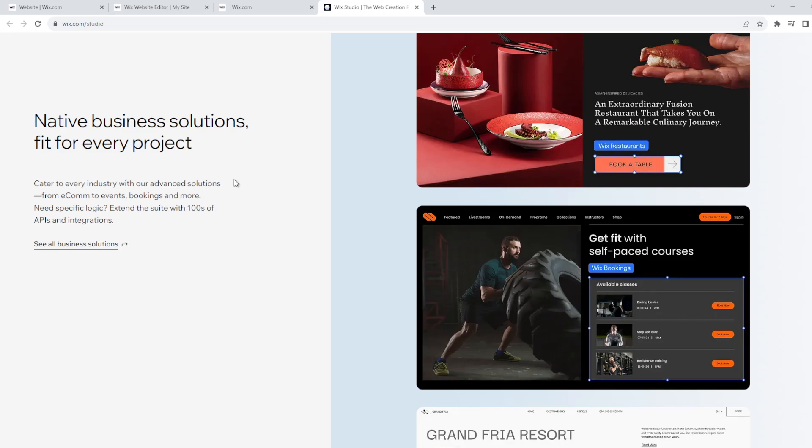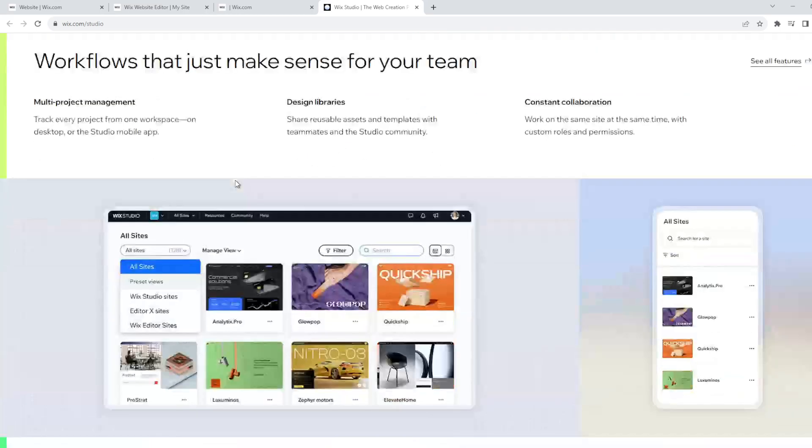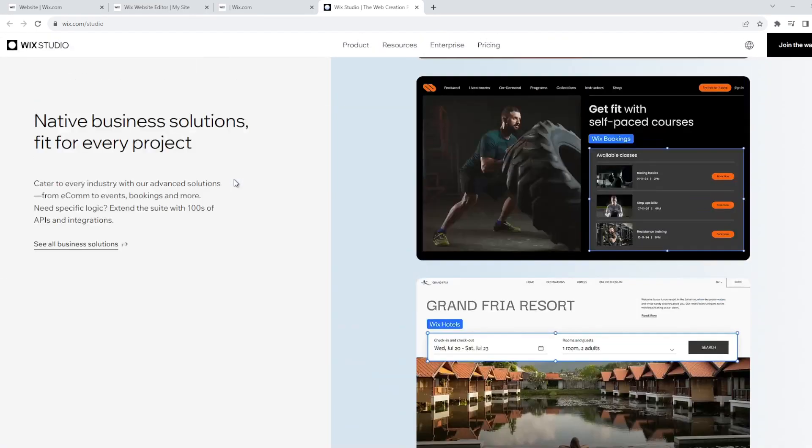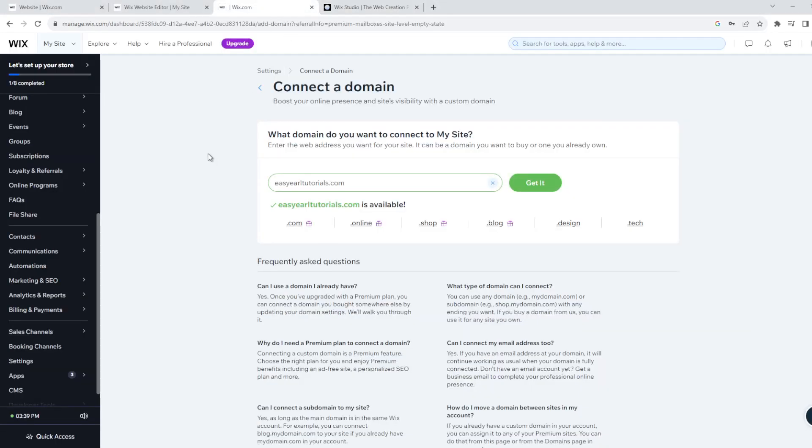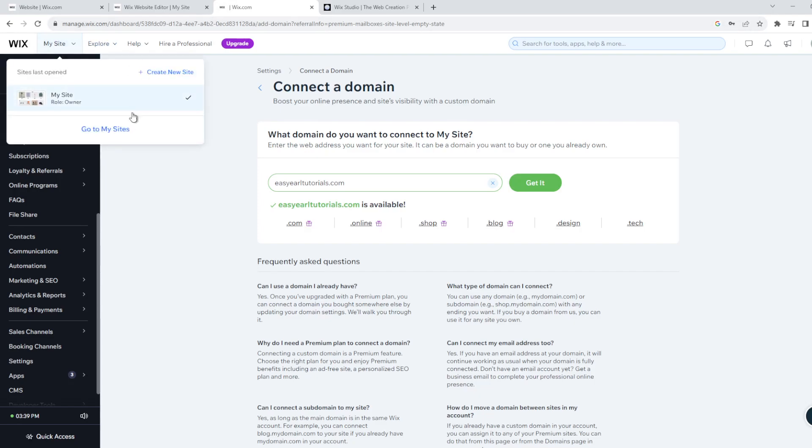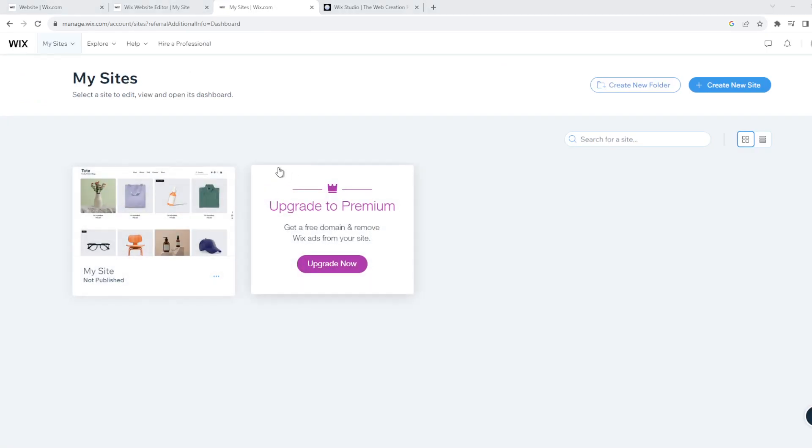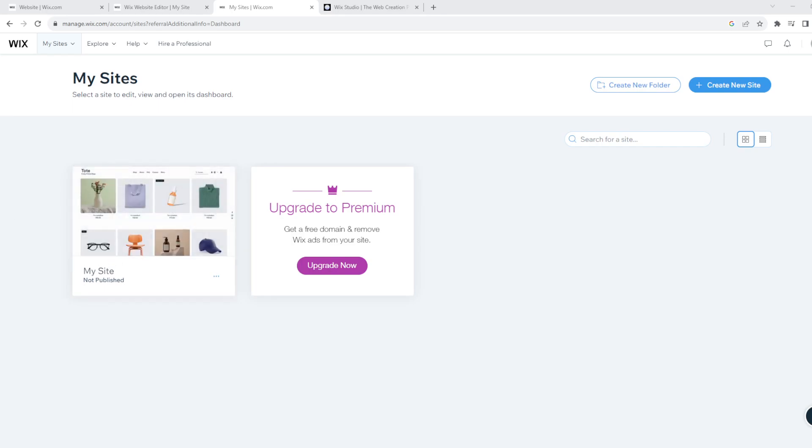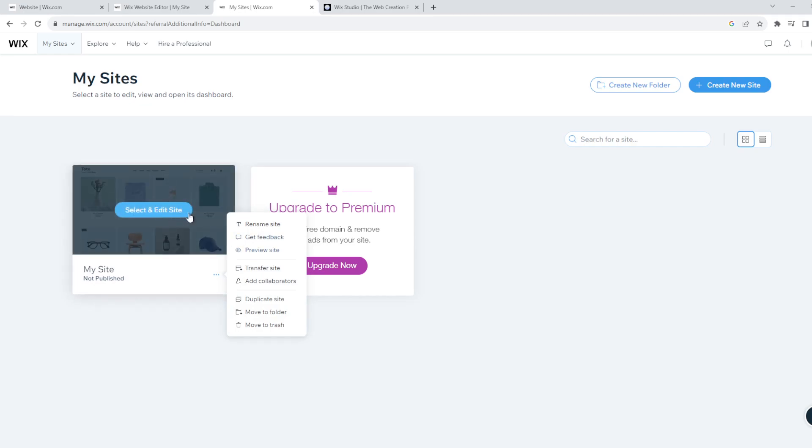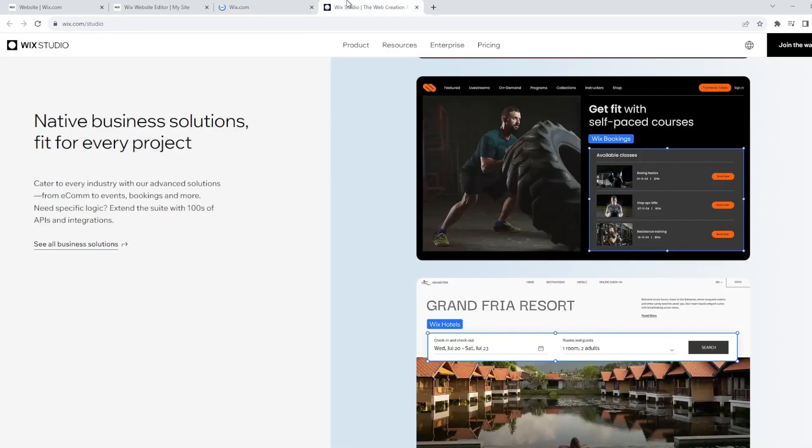Once you've successfully created your account, log in using your credentials. And when you log in, you will be taken to your dashboard here. Once you're in the dashboard, all you gotta do is go here to edit website.